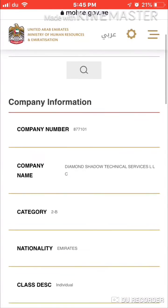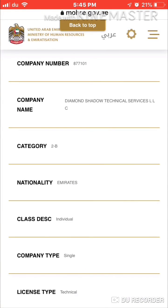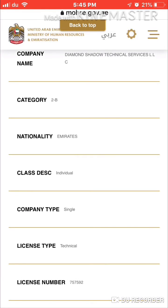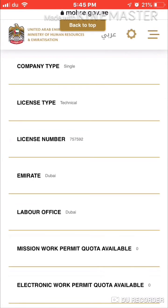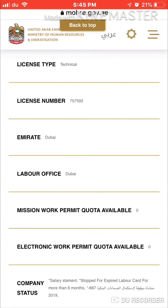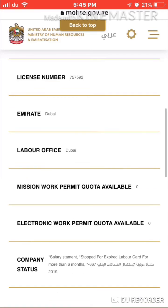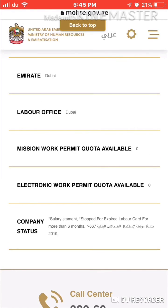You can see the category, the nationality, and the company type — it shows 'single'. You can also see the type of license, the labor office, and that this company is in Dubai. You can also see if the company has a quota available.